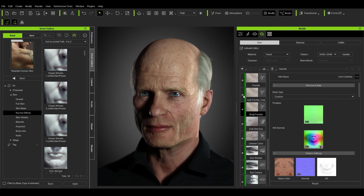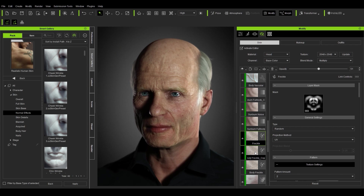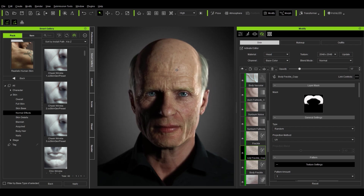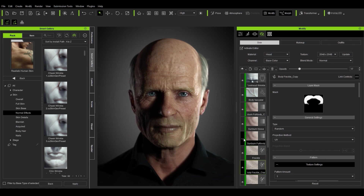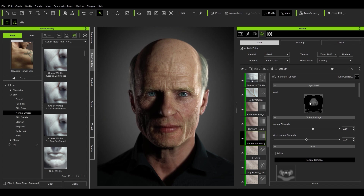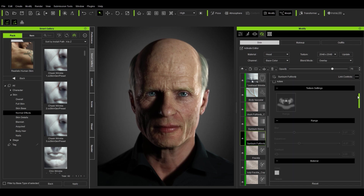I continued building very subtle freckle layers, using masks to define where the freckles appear. For example, for the top of the head I wanted to affect only the scalp area, observing references and replicating them as closely as possible. The character had lots of freckles around the forehead and scalp. There's also a sunburn layer that uses a utility R map but only affects the lower part of the face because of a mask applied to it.